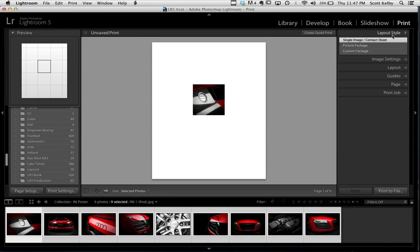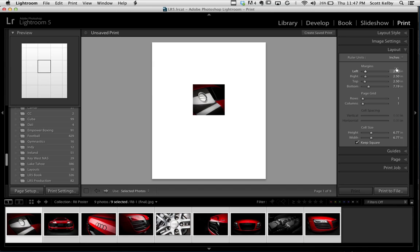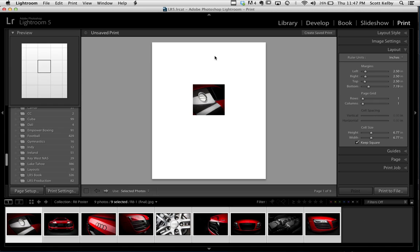The second is go to the layout style and make sure that you've chosen single image/contact sheet, because what we're really doing is creating a custom contact sheet. The whole layout is done over here in the layout panel. I put the same amount of space on the left side. So the margin is two and a half inches from the left, two and a half inches from the right, two and a half inches from the top. But because I knew I wanted to add the owner's name and my logo, that gets added down below, so I wanted to leave lots of space. I added a little over seven inches at the bottom.